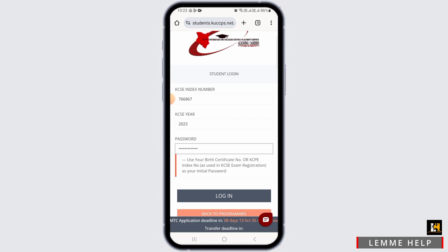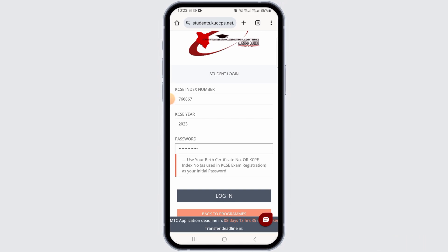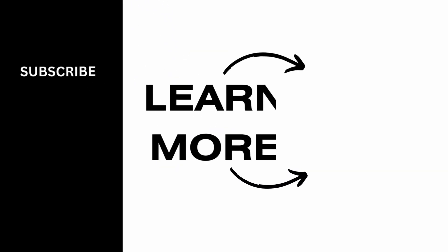And that's it for this video. If you found it helpful, please make sure to hit the like button and subscribe for more videos like this.